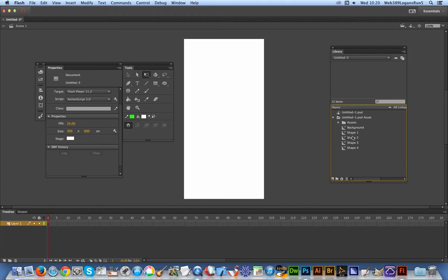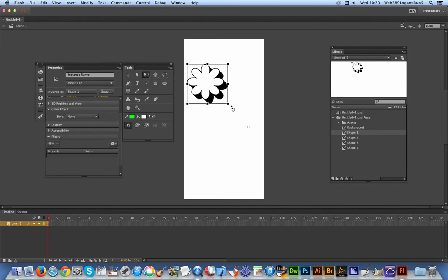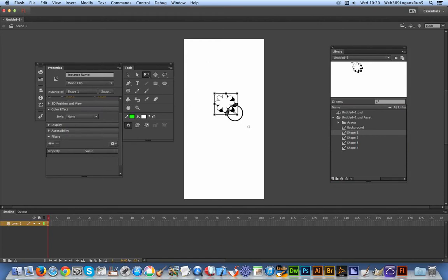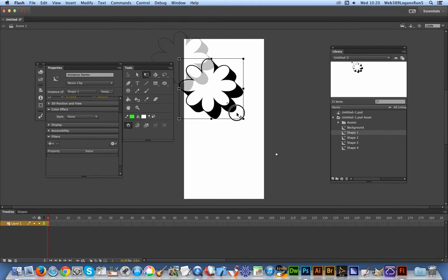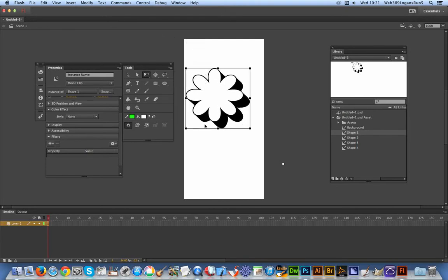I'm just going to select that one and drag it across. There you are - you've actually got the vector design, which of course now you can modify using the various properties.